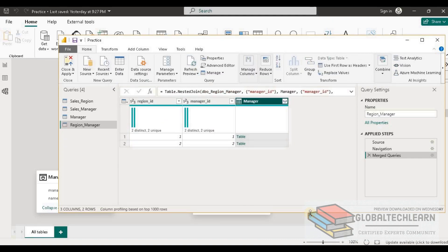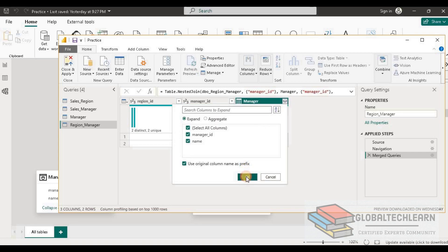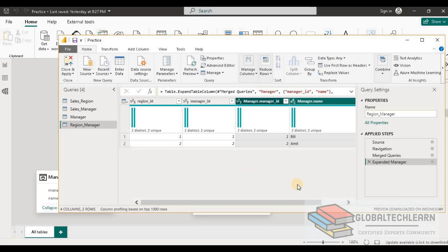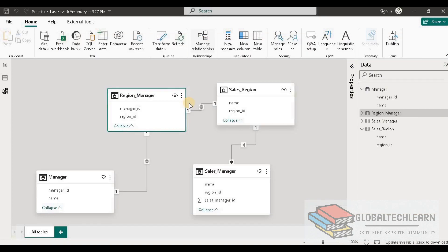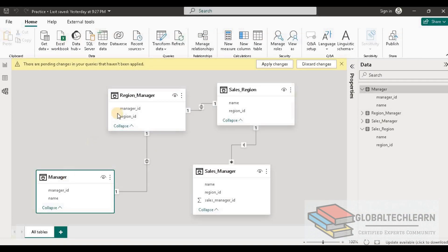Let's verify the data. We can see we are getting just two records. After expanding the merged table columns, we get Manager ID 1 and 2 — Manager ID 3 has been removed because of the inner merge. Now let's look at the model again: we have merged Manager and Region Manager.